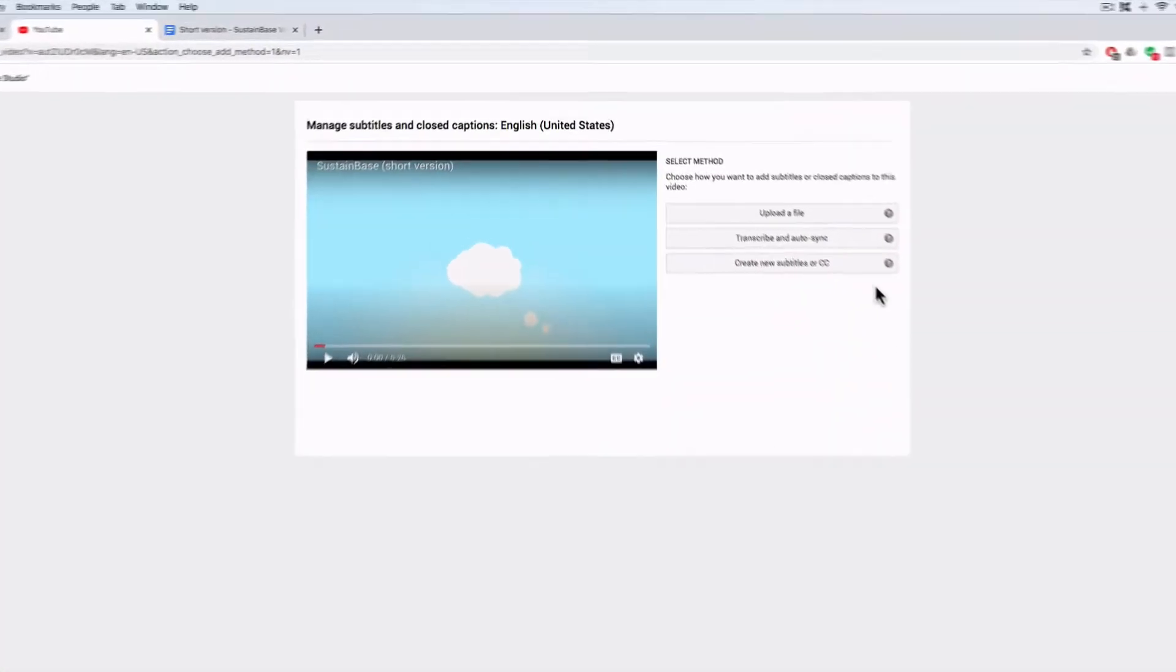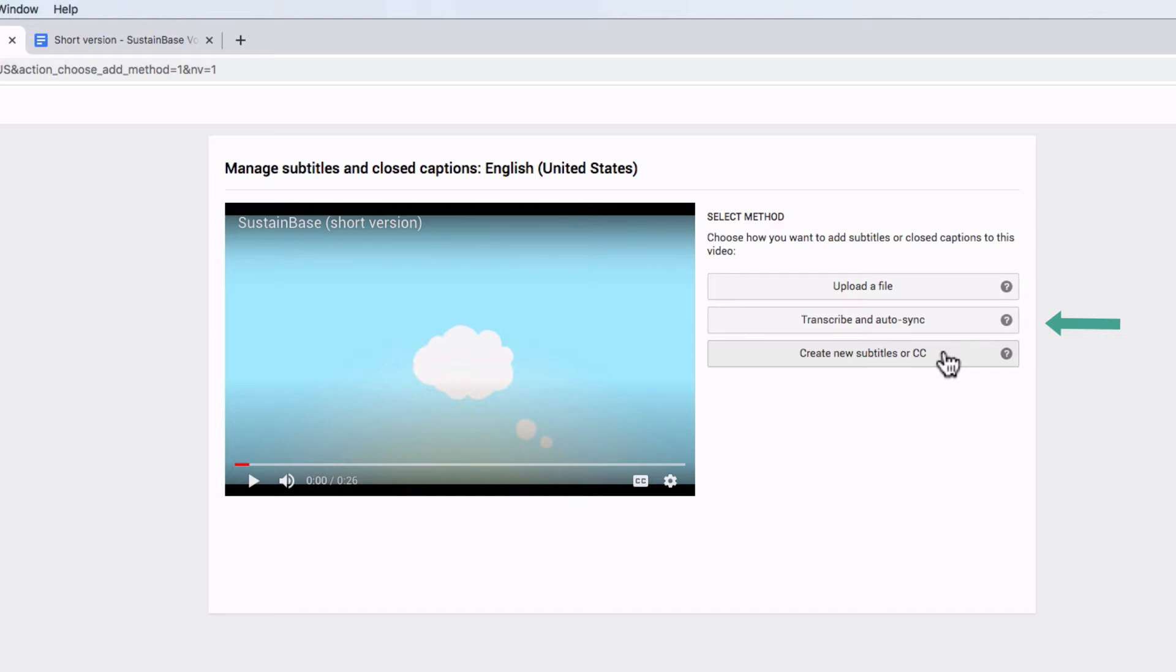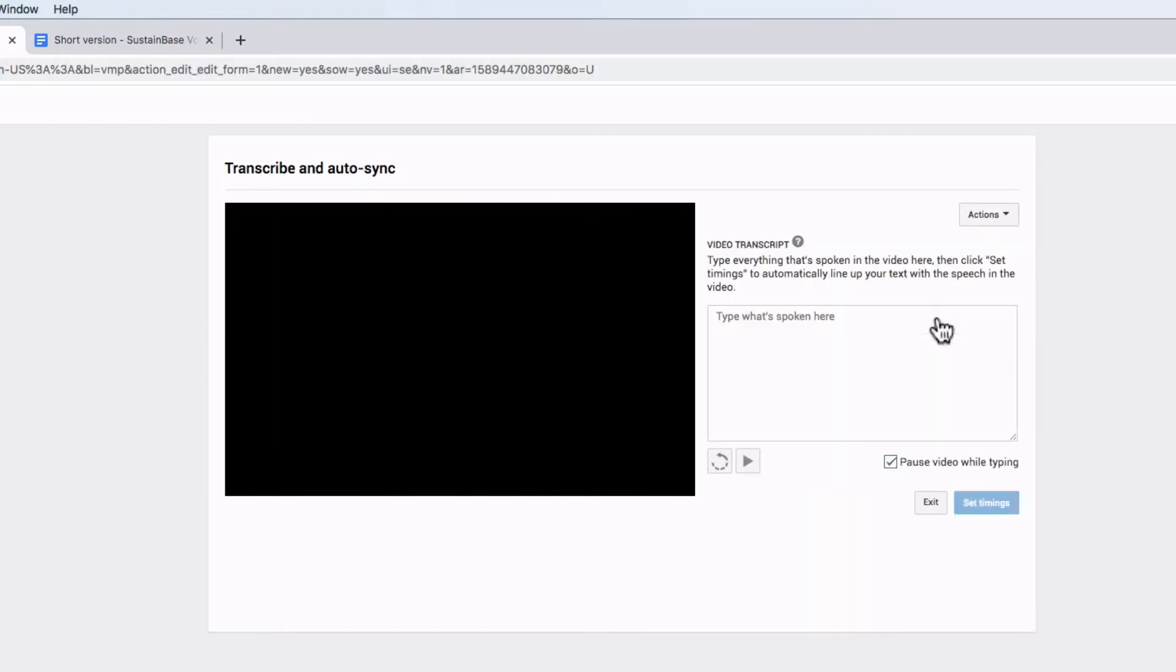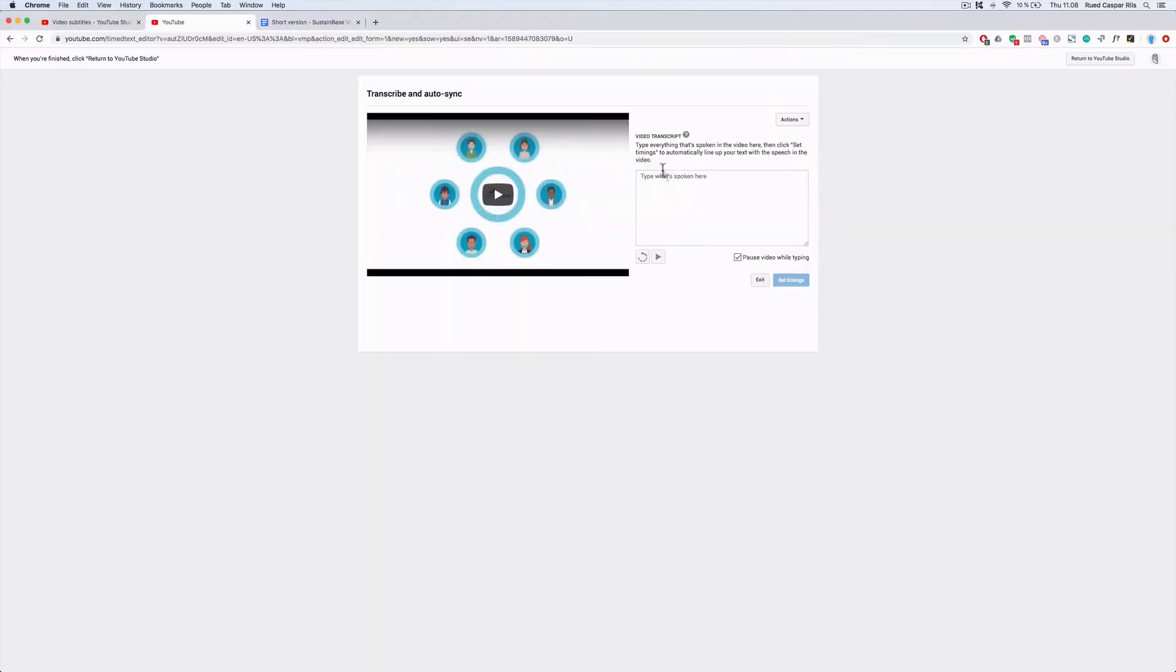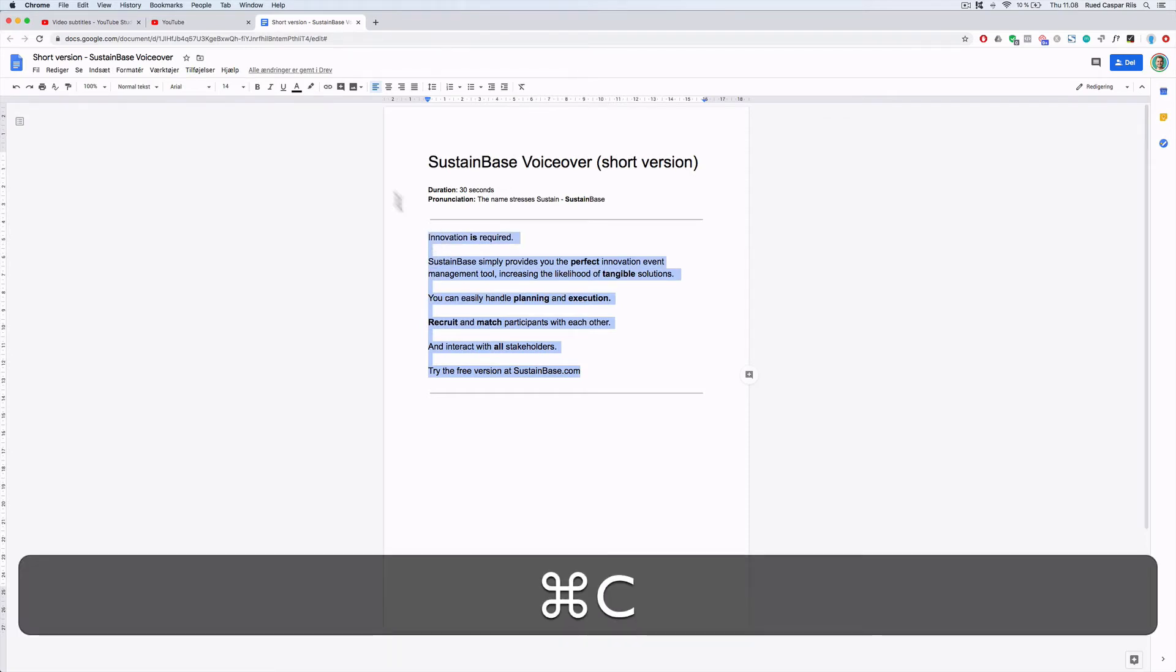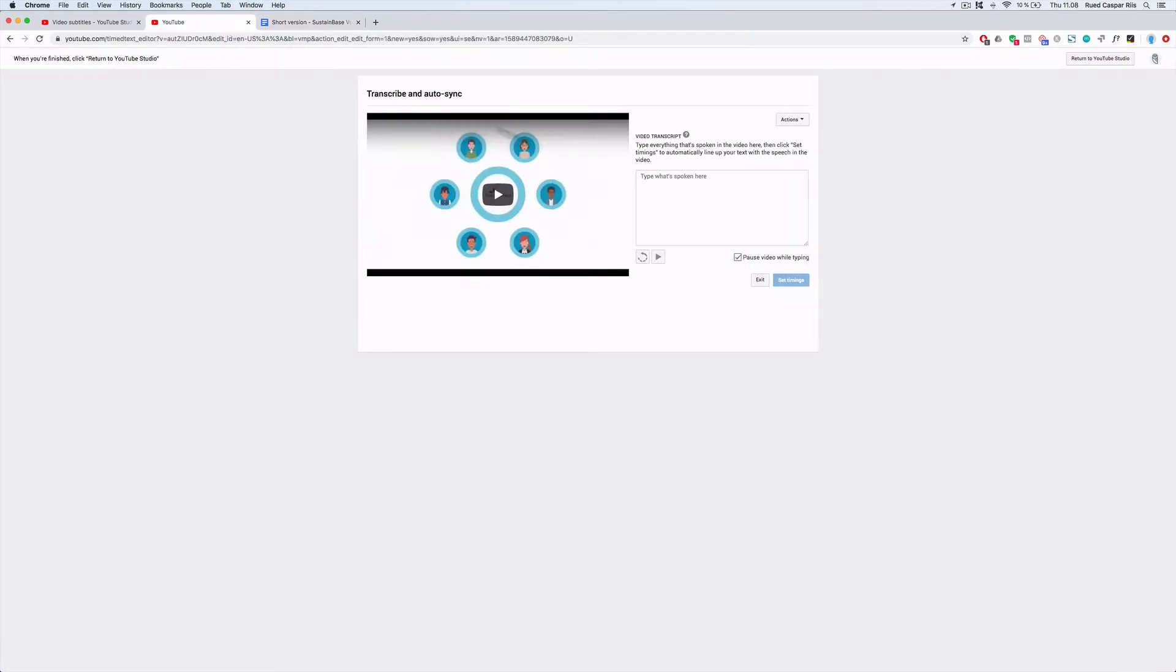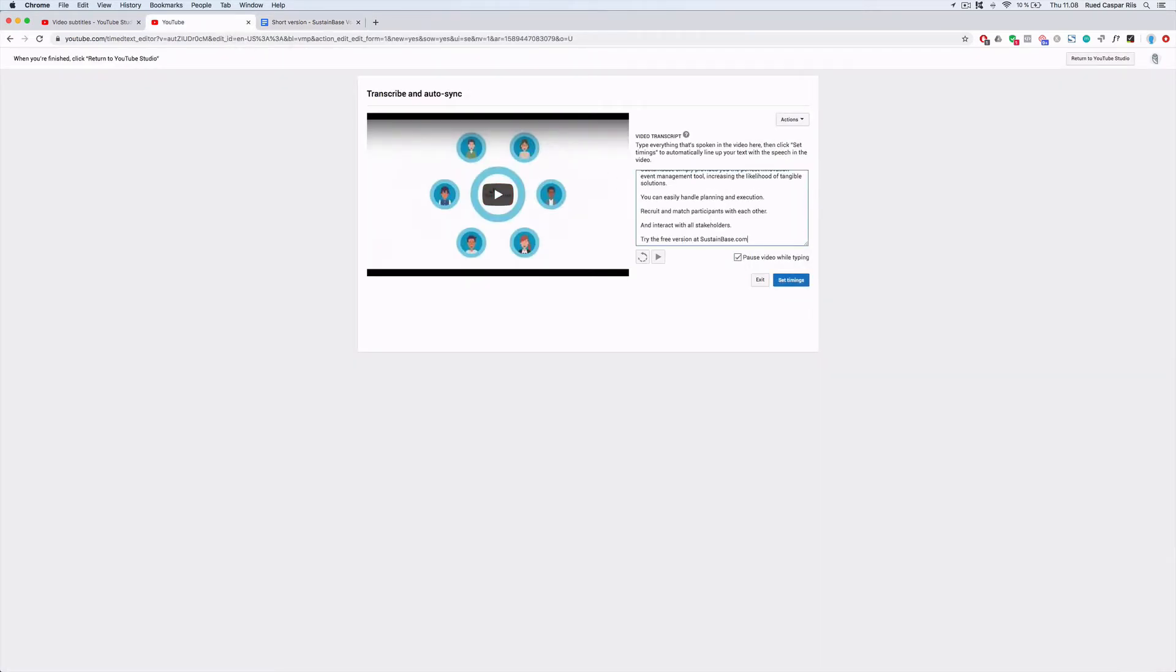For such a short video, I would actually always do everything by myself with the timing and all. But I want to show you the auto sync just to show you how it works. So the automatic sync function is option number two. And when you click that, you will see a field where you can paste in your video scripts. So you take the whole piece of text, copy that, and paste it into the field.